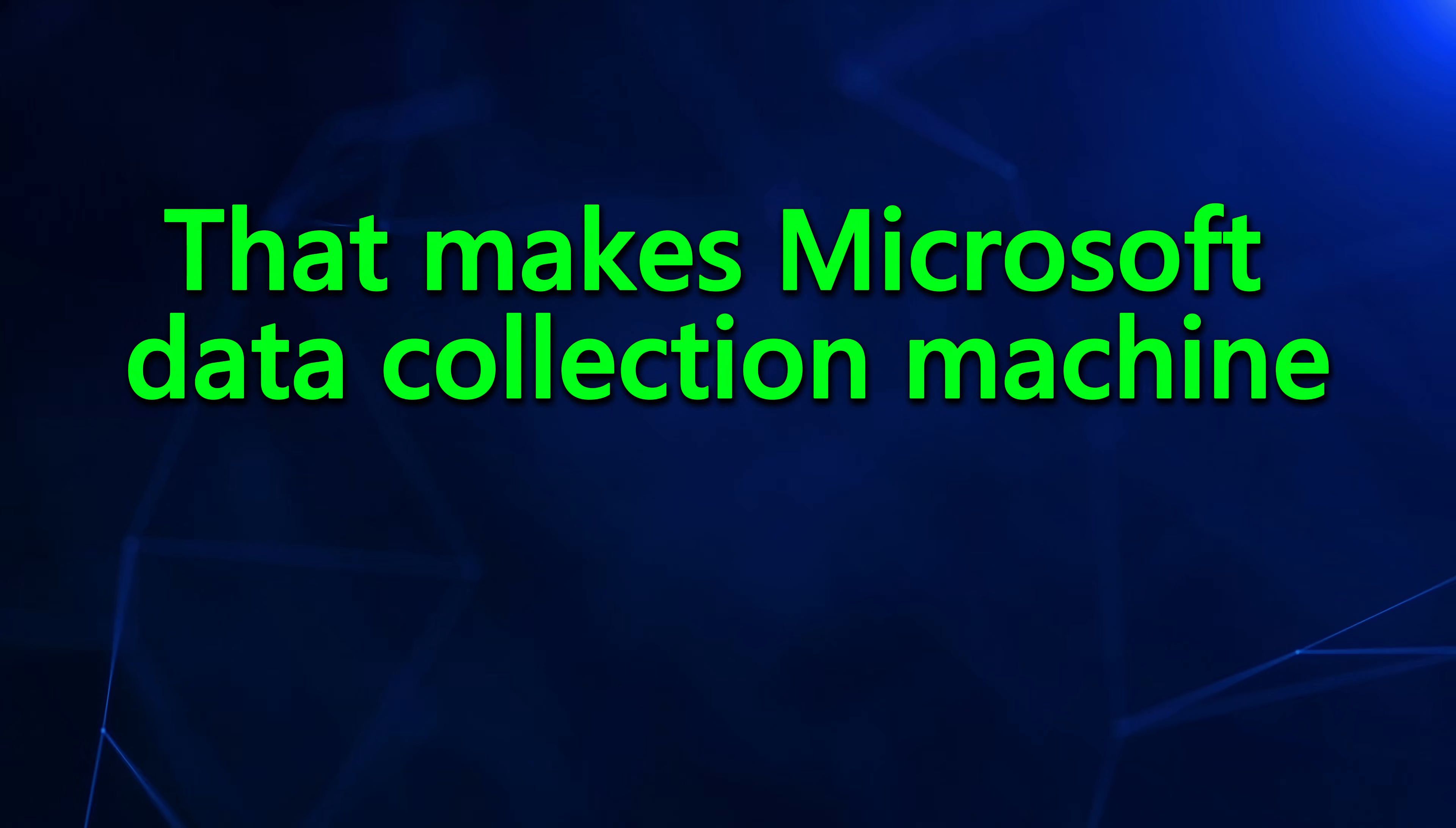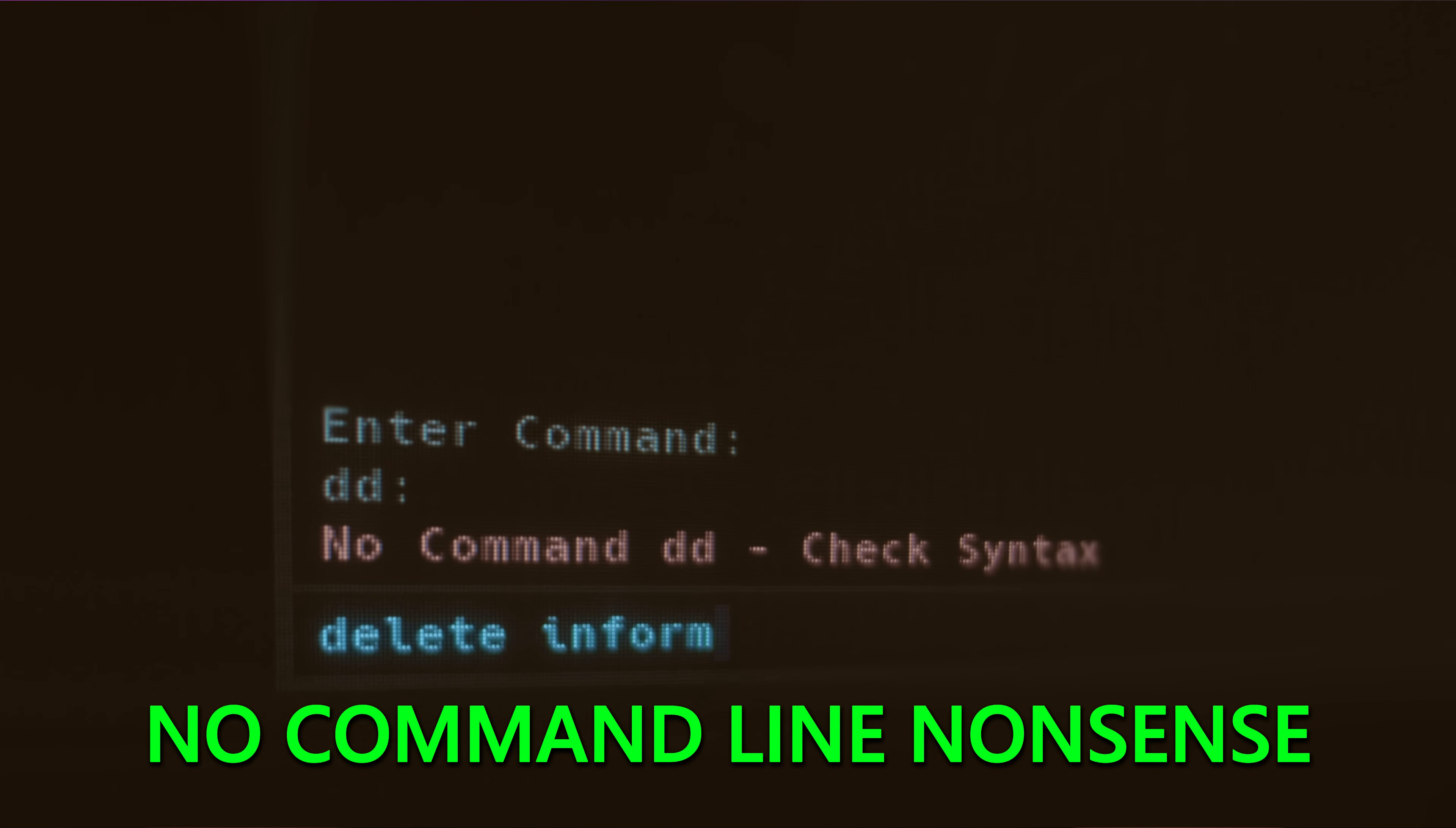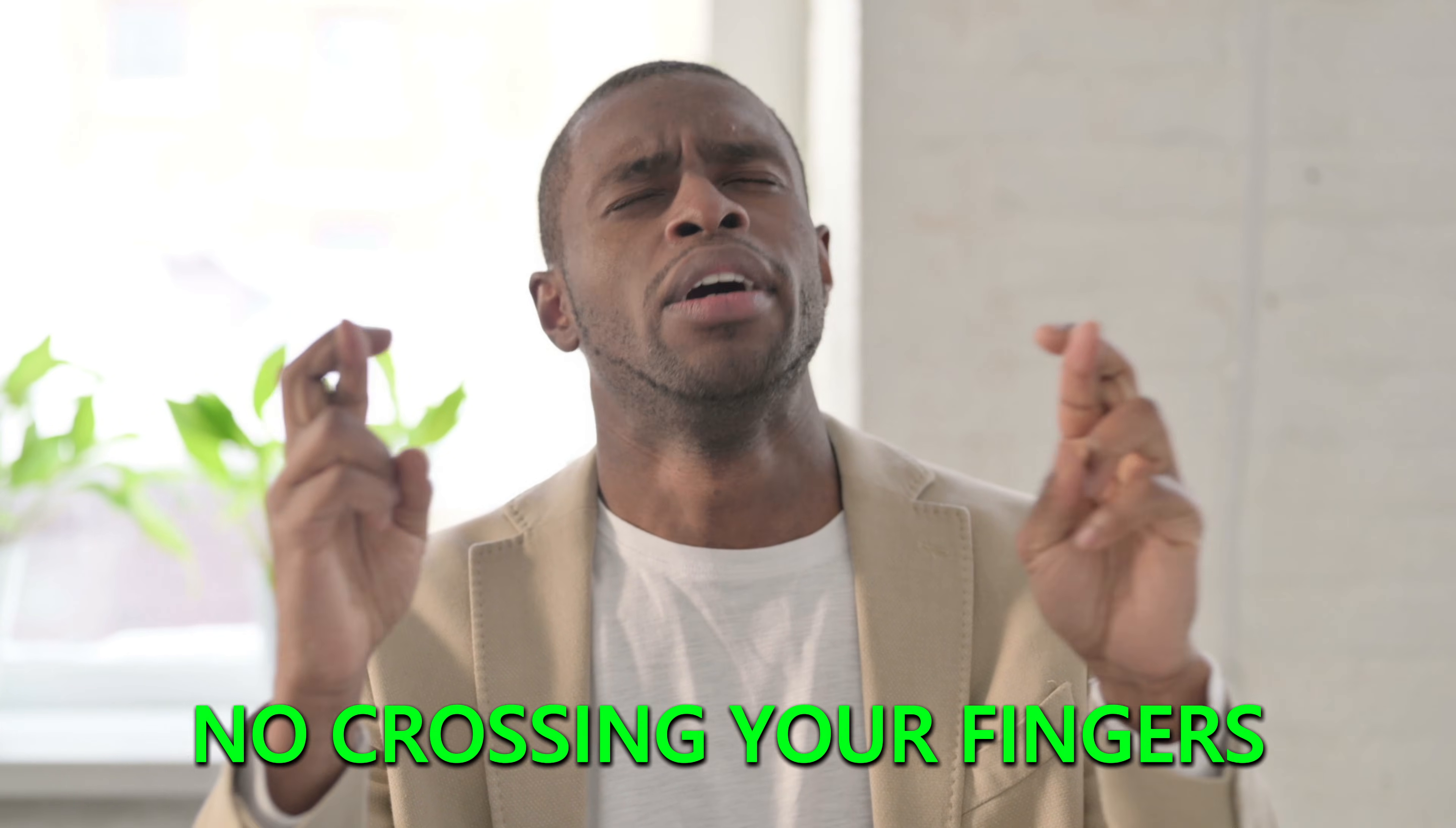Now, I've been digging around the interwebs here, and I found something for you that makes Microsoft's data collection machine completely lose its mind. And no, there's no complicated registry hacks. There's no command line nonsense that might brick your trading computer. There's no crossing your fingers and hoping Windows still boots tomorrow morning. Just one simple tool that actually works.